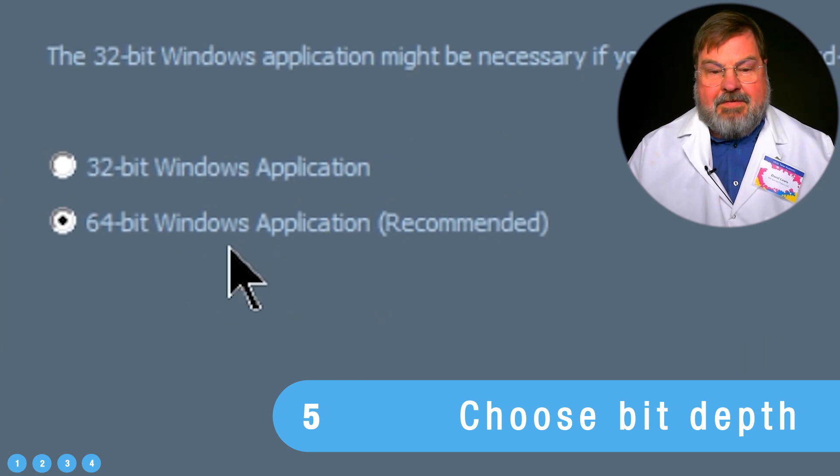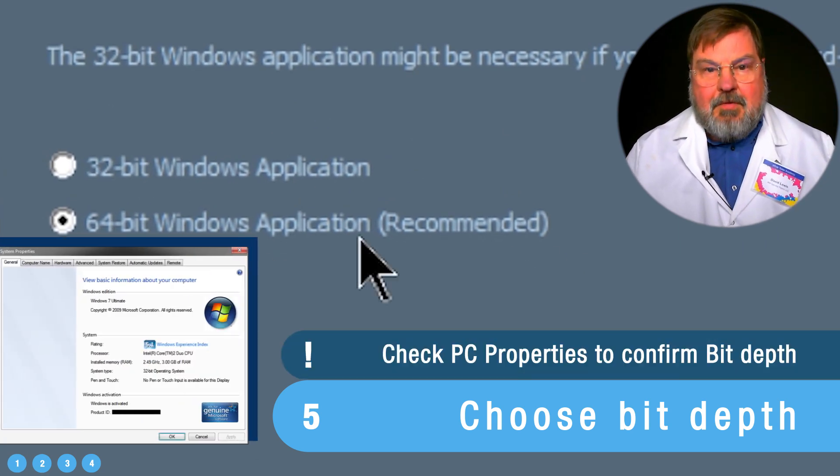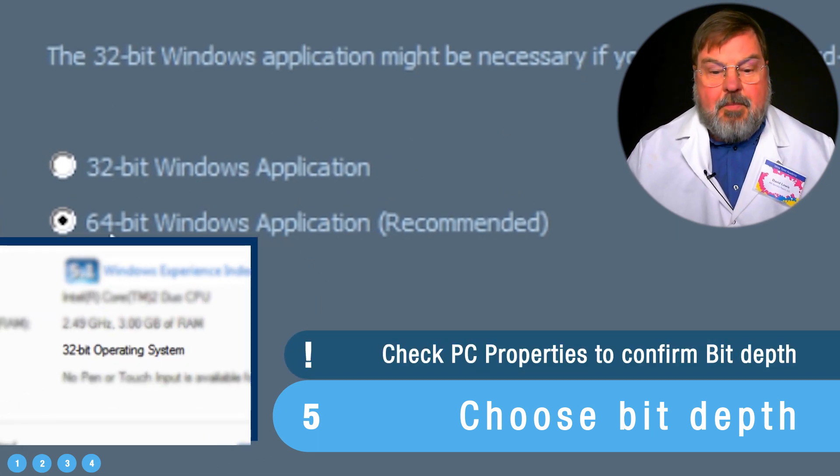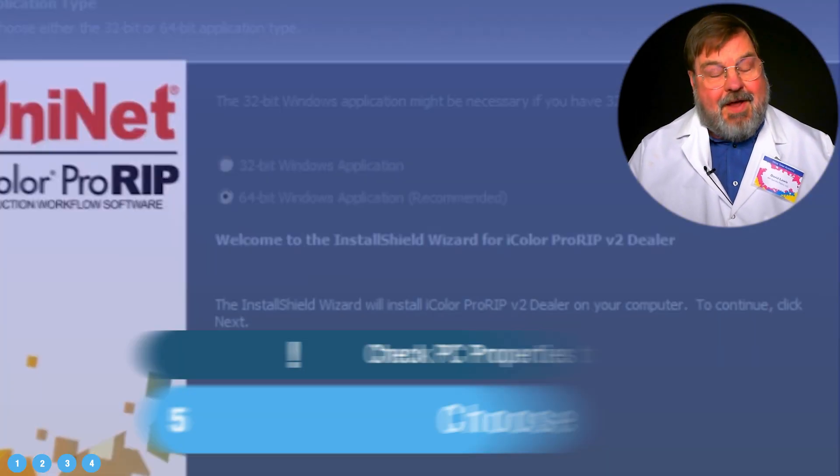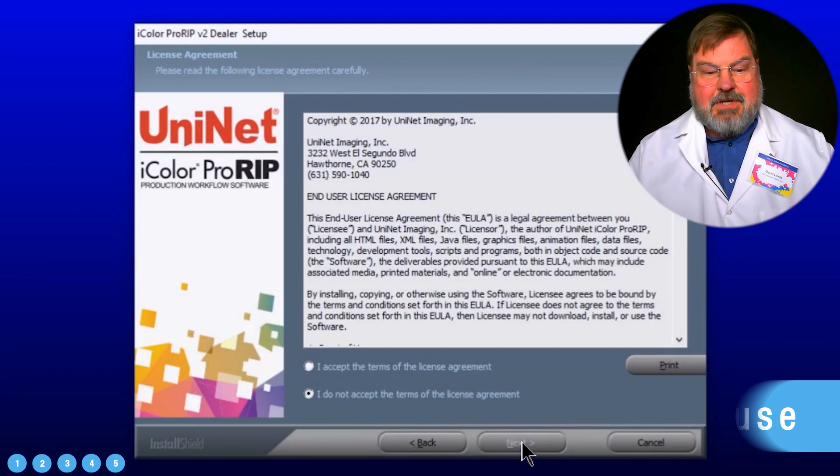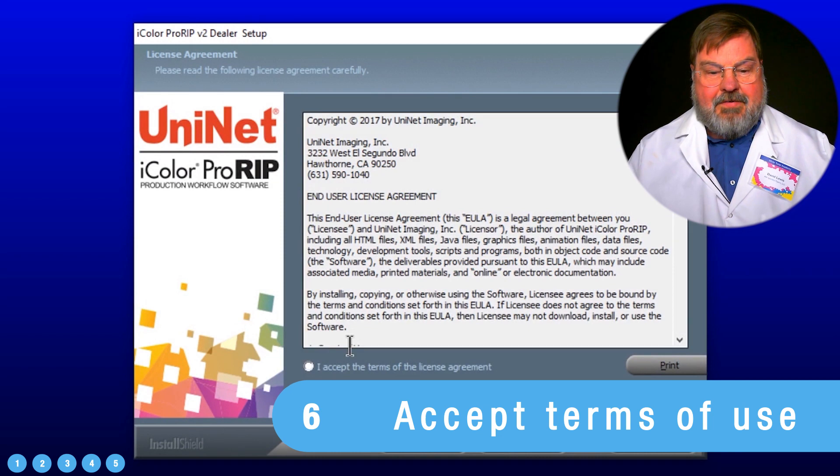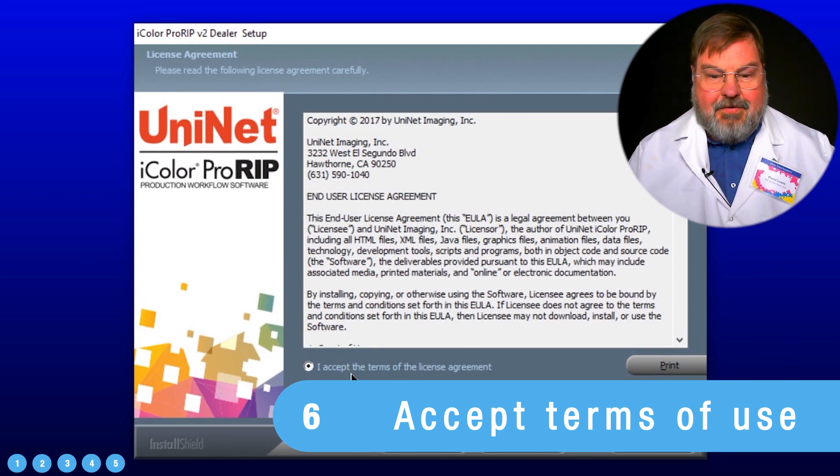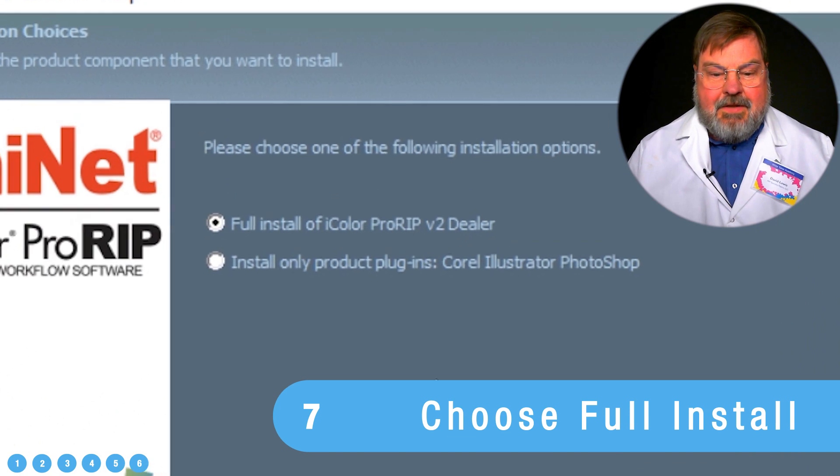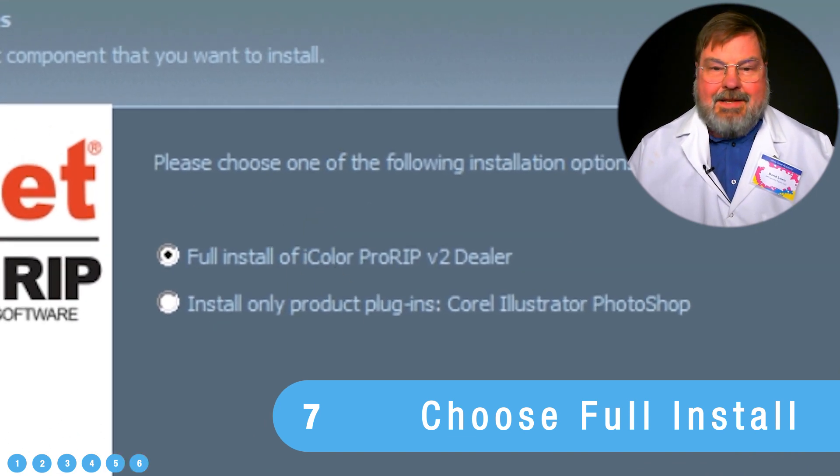It sees that and that's what it recommends to install. 64-bit version is really quite fast. So I definitely would select that option. Accept the terms of the license agreement. And do a full installation.